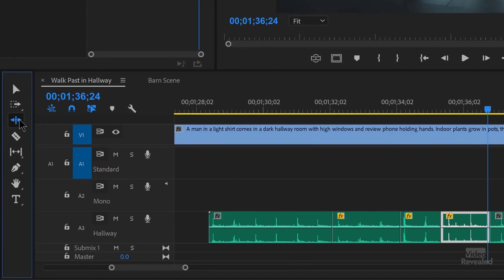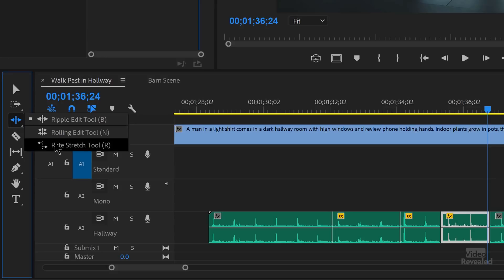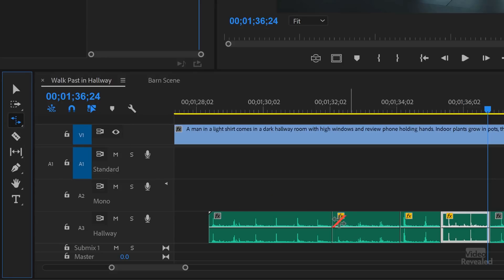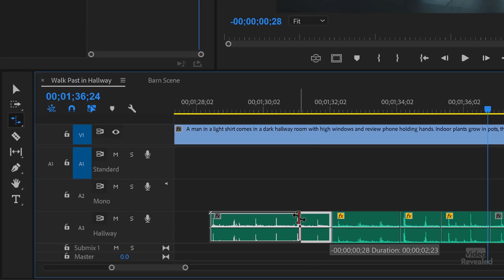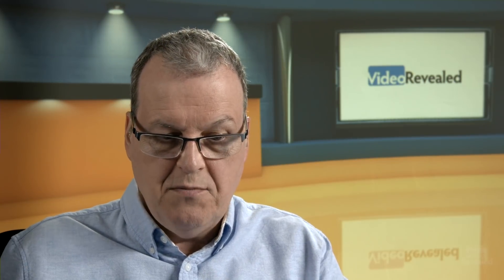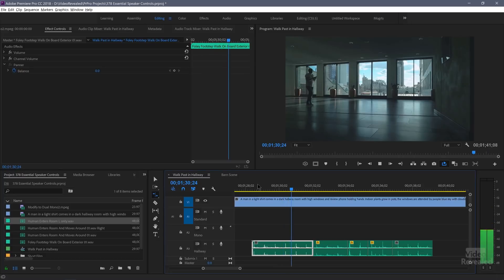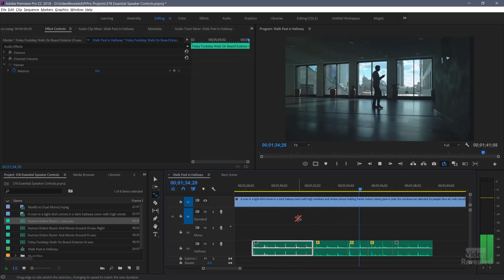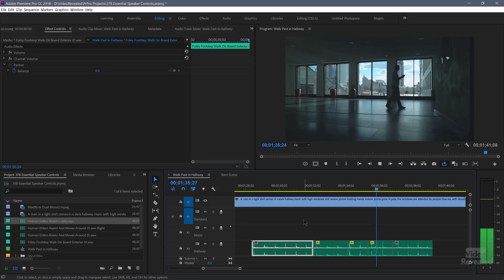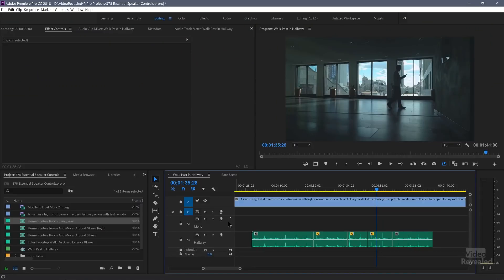So what I did was I grabbed the rate stretch tool and I clicked on an edge and I dragged this faster or slower. And I chopped it up and I watched his feet and I matched it as best I could. Now I could be even better on here. There's some of the steps that aren't perfect, but for the most part, it's pretty close. So if I tried to pan this with a clip pan, I would have to try to match it across all of those clips.